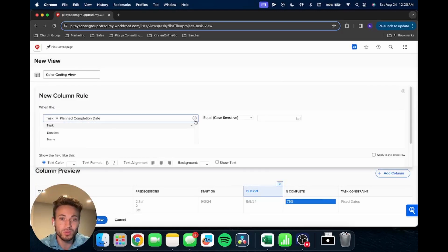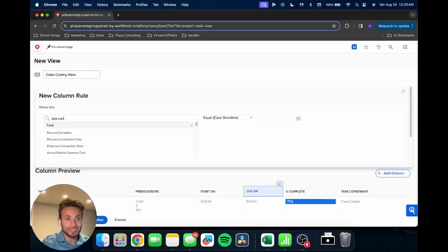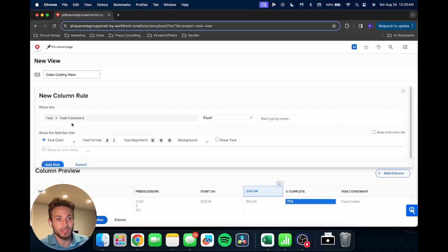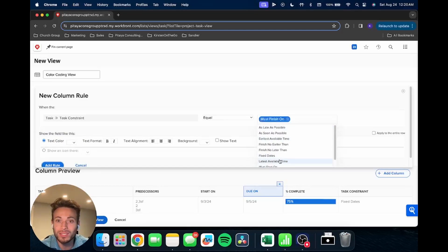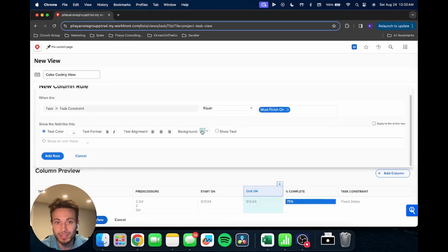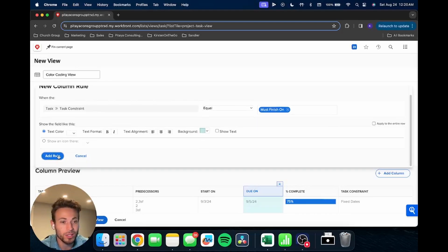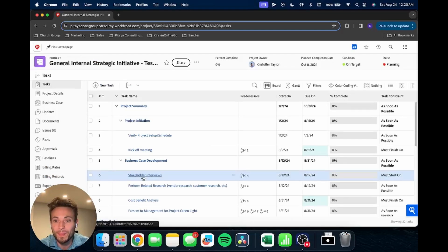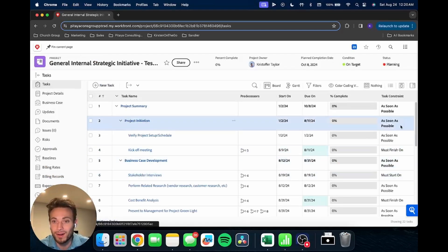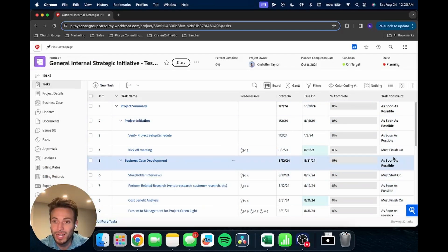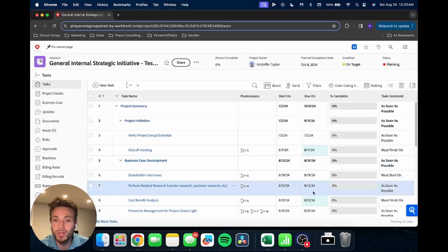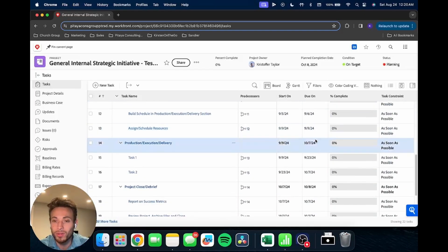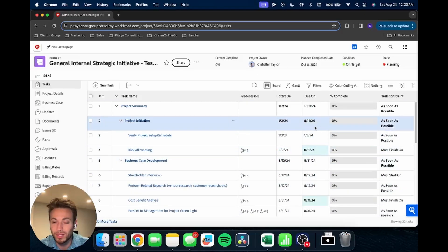Click there and add a rule for this column. Okay, so the first rule we're going to look at is going to be based off that task constraint. So we're going to say task constraint is equal to must finish on. And we're going to say it's going to be this kind of nice teal blue color. We'll add that rule, save that view. Okay. And now if we look over on our right-hand side, we can see the task constraint. You'll notice the ones that are must finish on are highlighted in blue, while all the other dates are just in the standard black with no background.